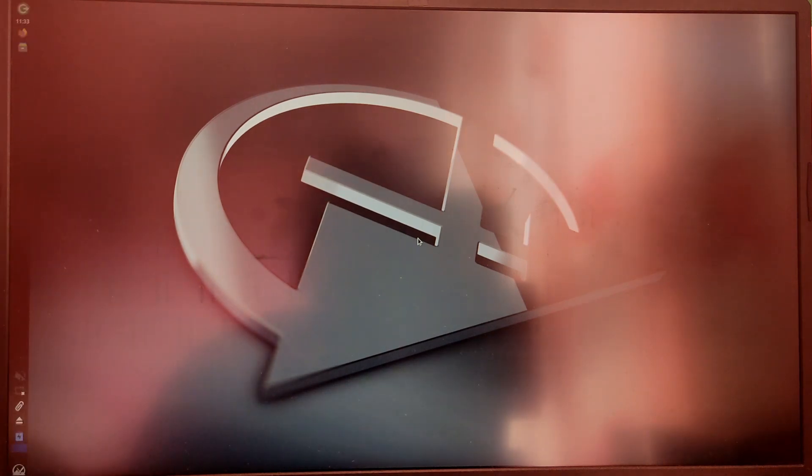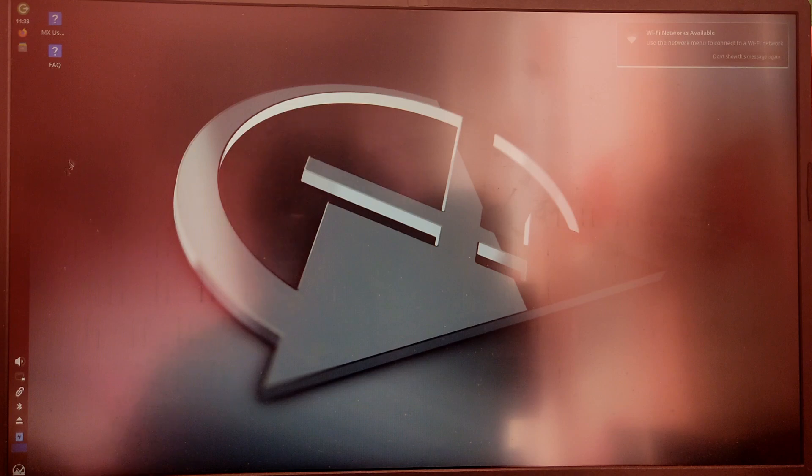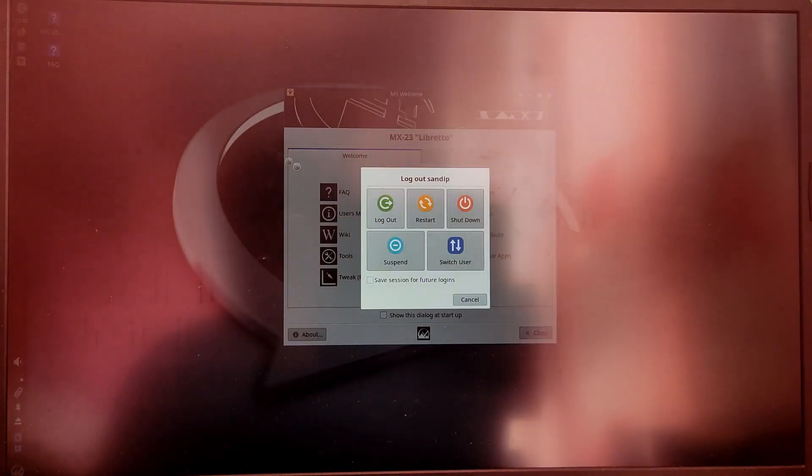So as you can see MX Linux is working just fine. Now I'm going to boot into Windows to check if Windows is working properly or not.